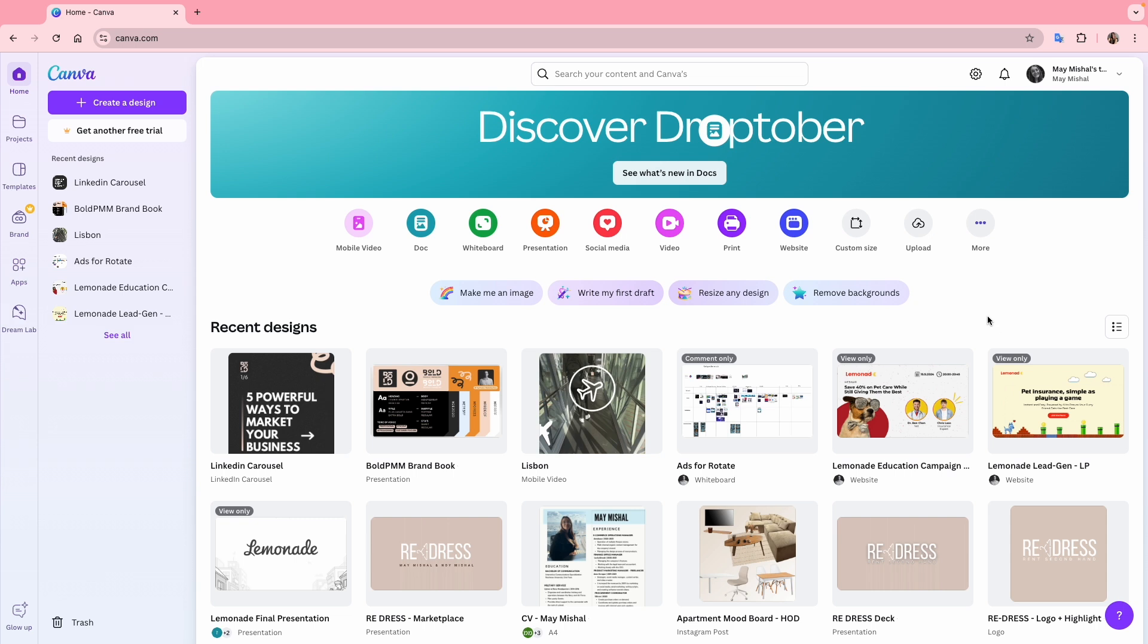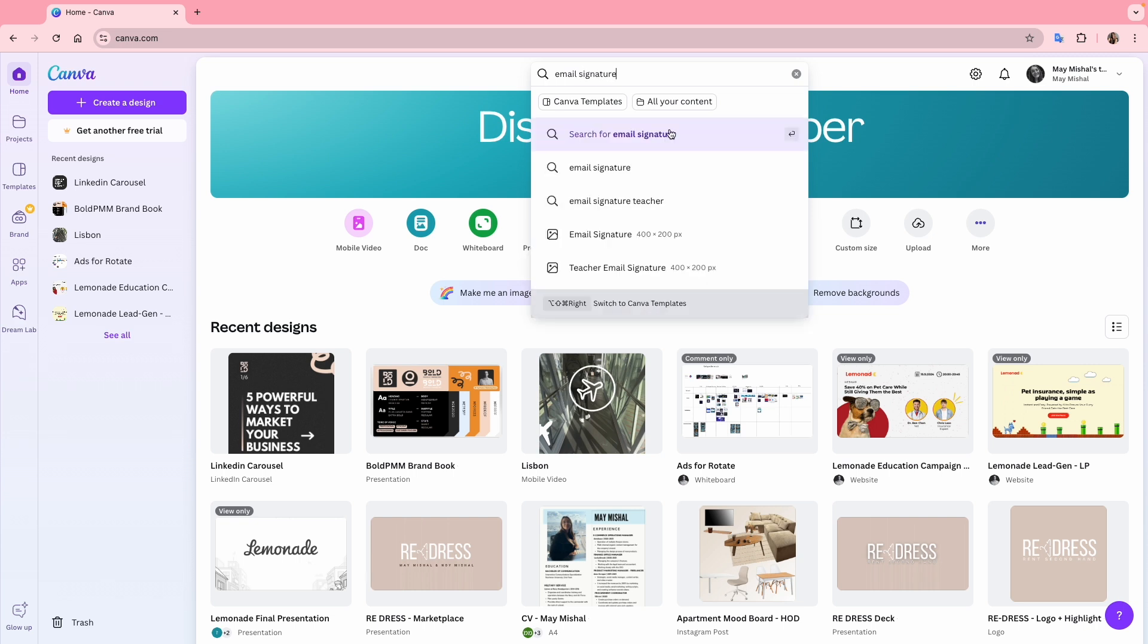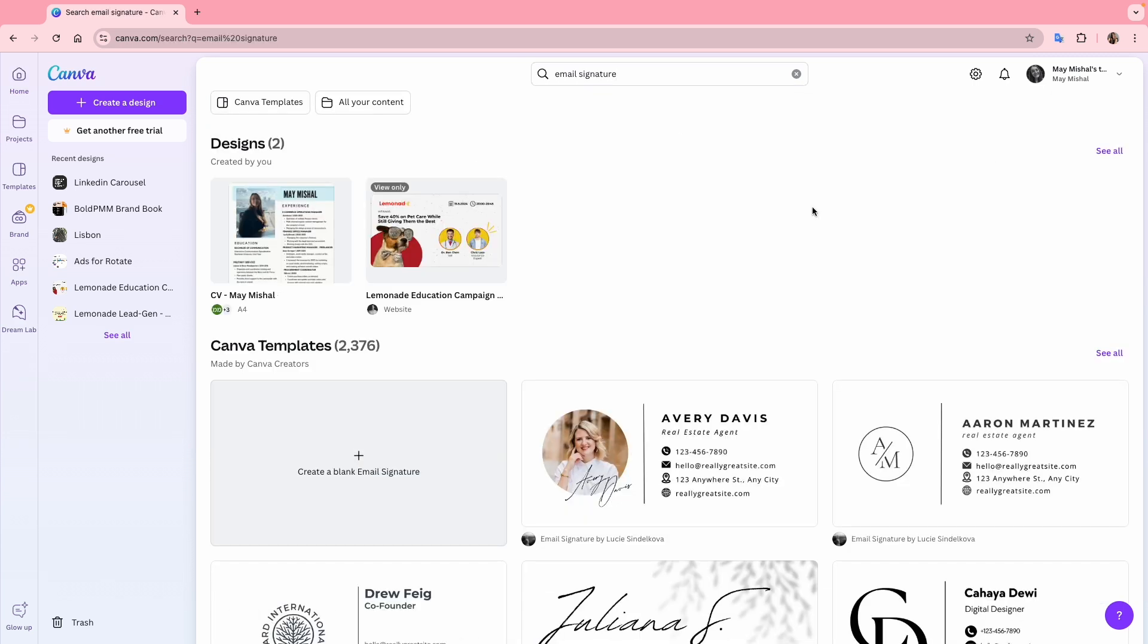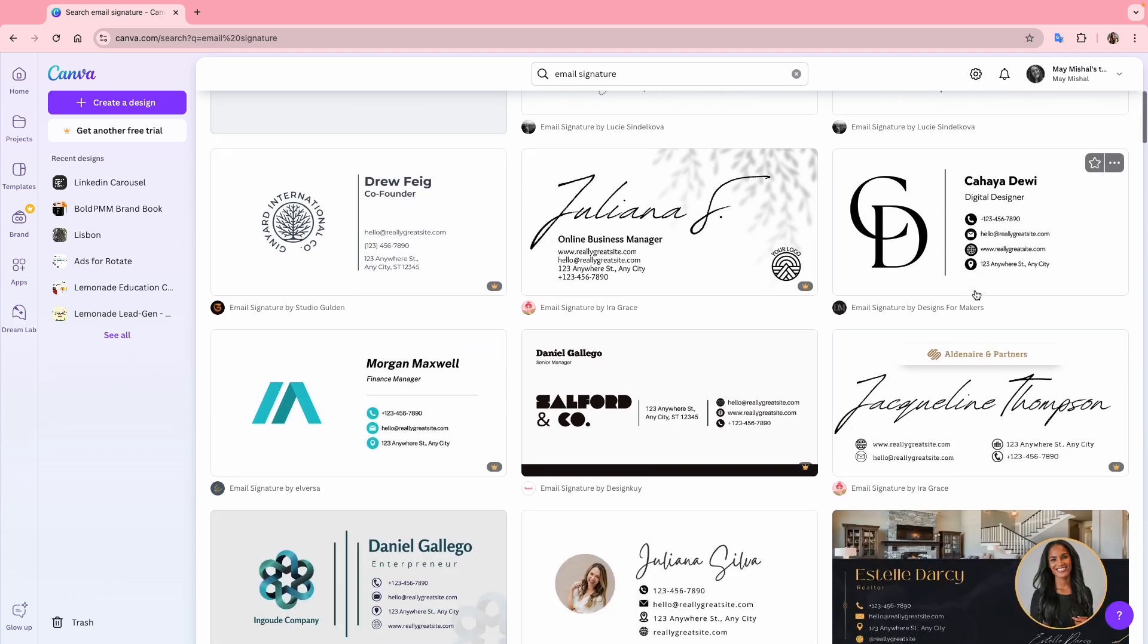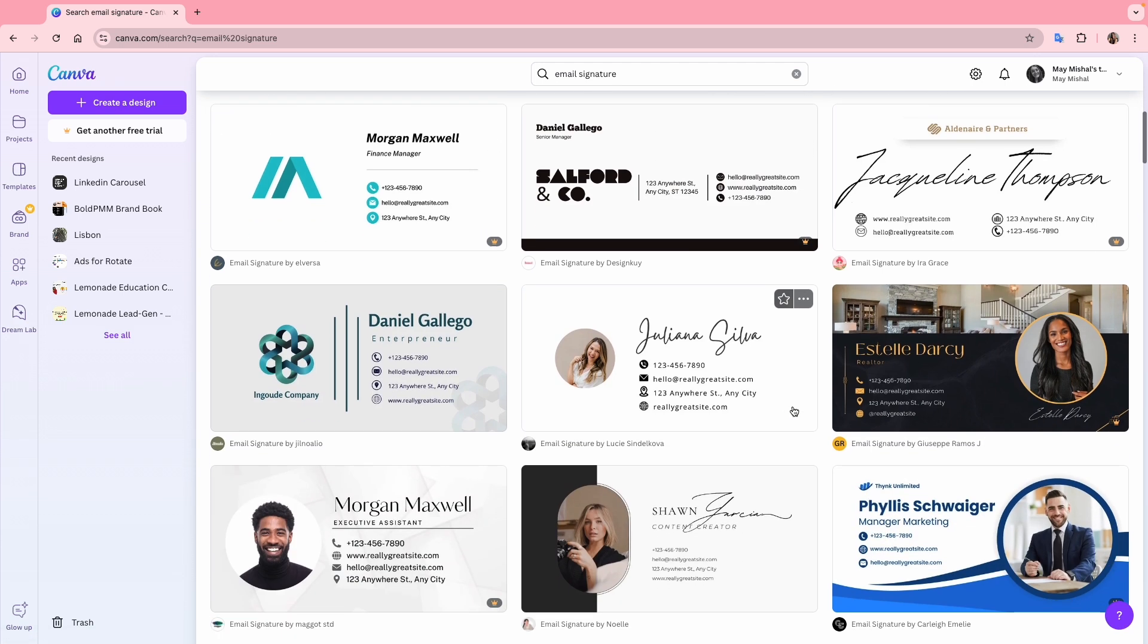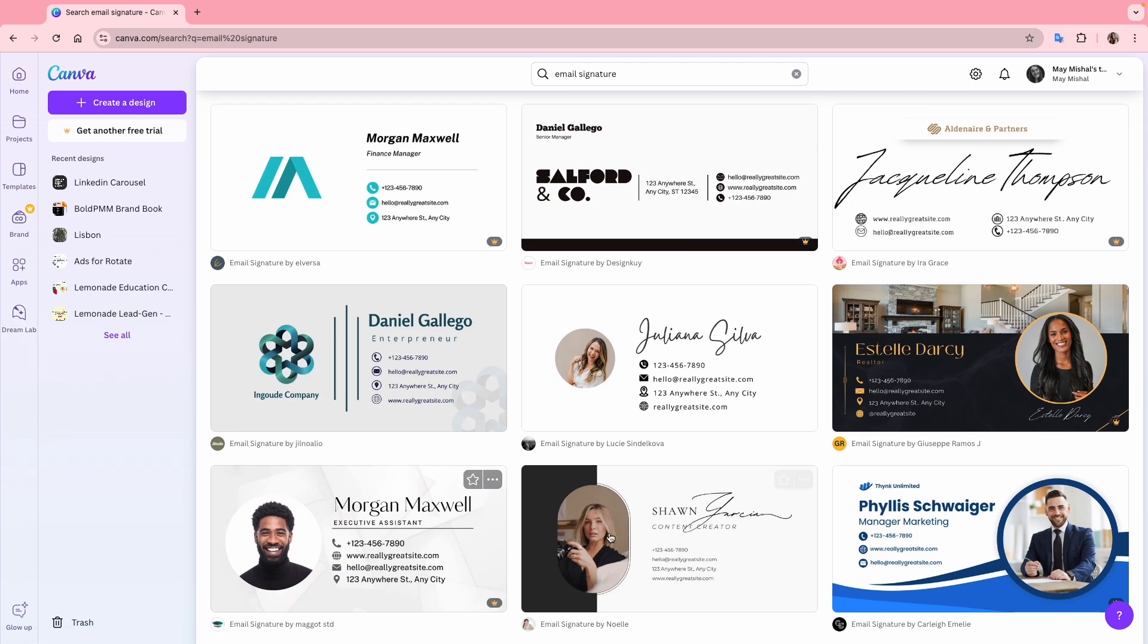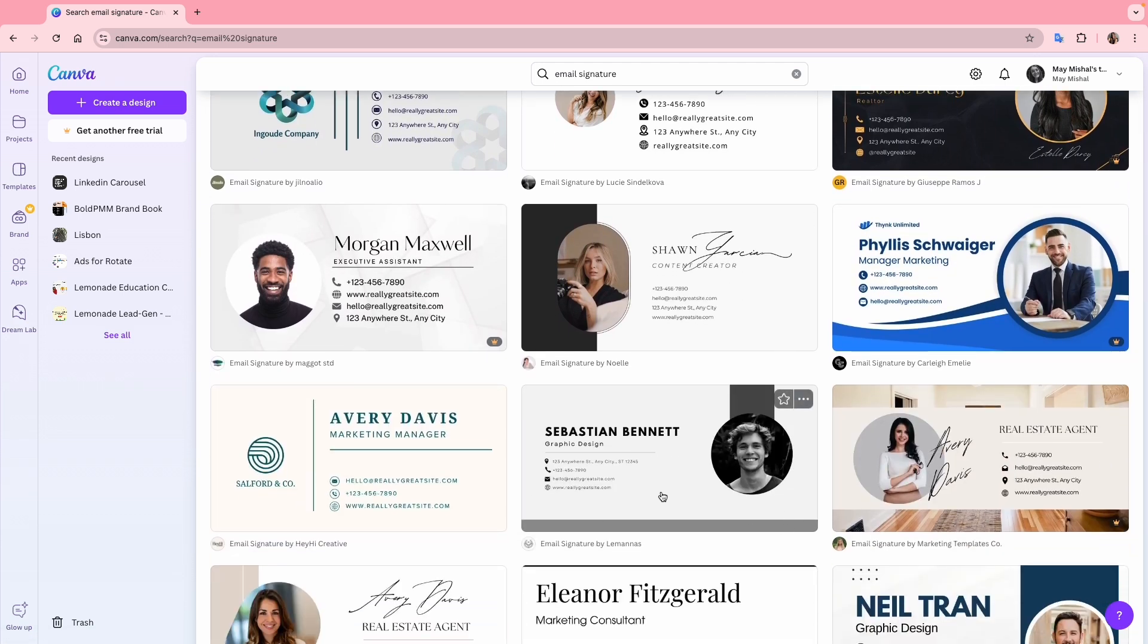You can create an email signature with a free account, so to show you that it's possible I'm using my free account today. First let me show you the email signature templates. I'll search for them here and you will see a variety of options. Actually, 2,376 options, which is a lot to choose from. You can scroll through and pick a template you like or get inspiration for how you want your signature to look like.